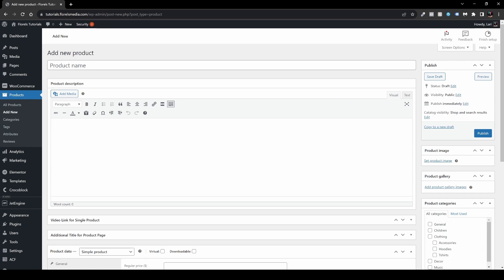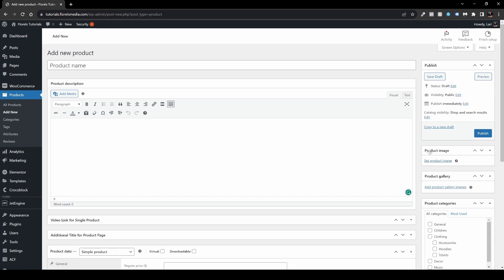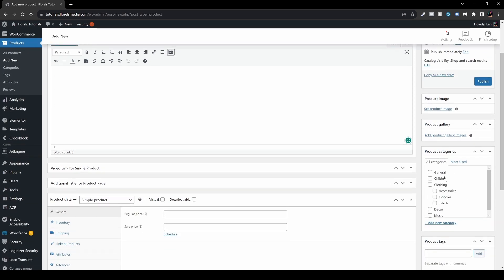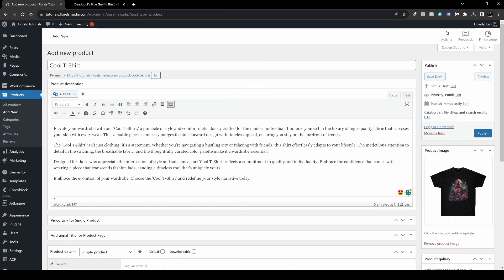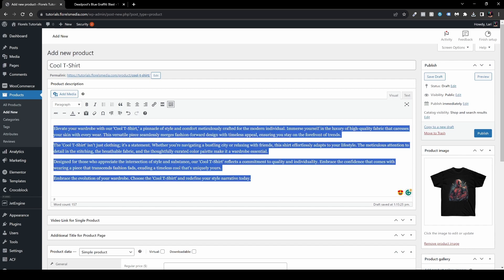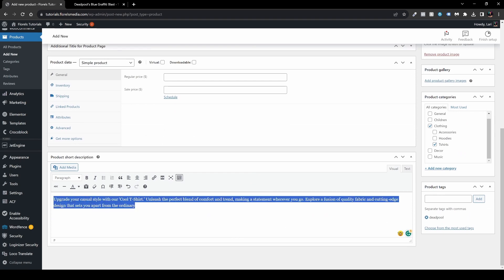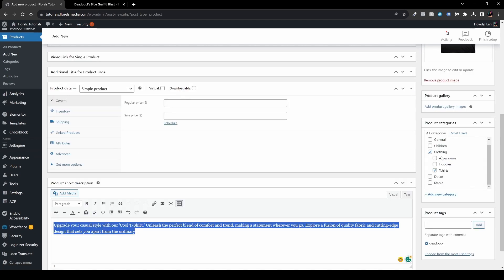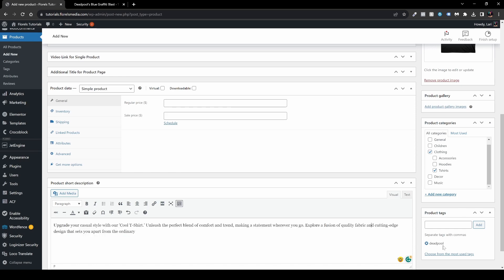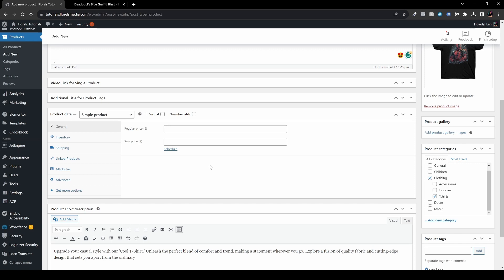Once you're adding a new product, set the name of the product, add the description, add some images whether it's the product image or the product gallery, and then categorize it and add some tags. As you can see, I've given the name 'Cool T-Shirt', generated some demo product description text, added the product image, set the categories to Clothing and T-Shirt, and the product tag is Deadpool.